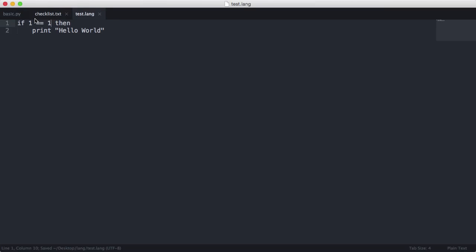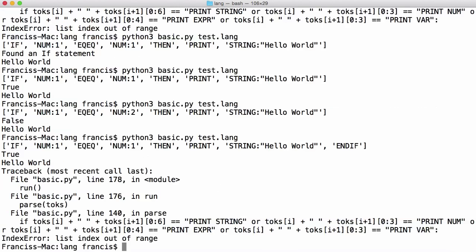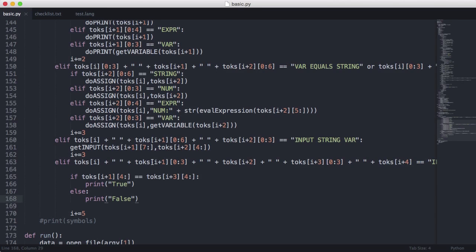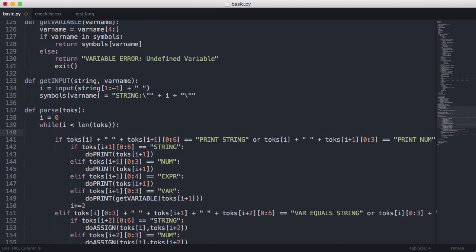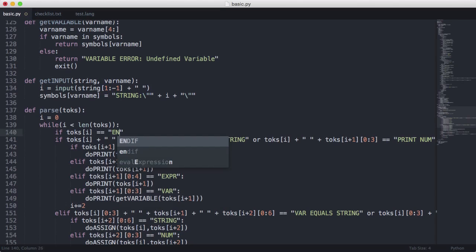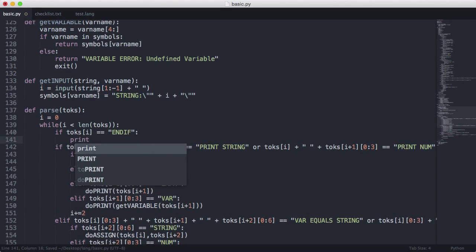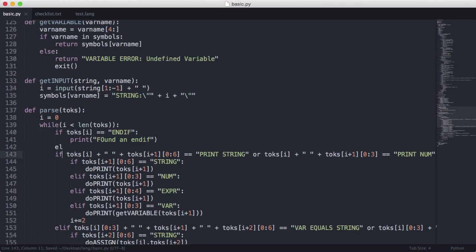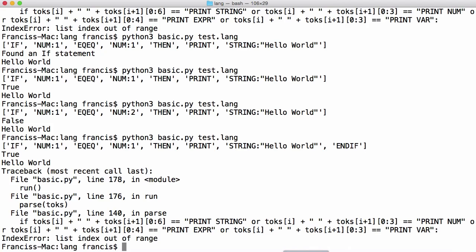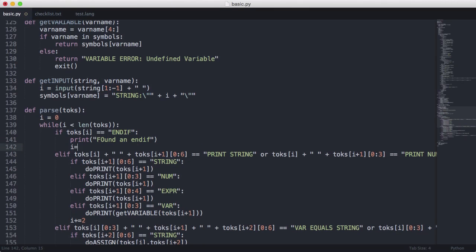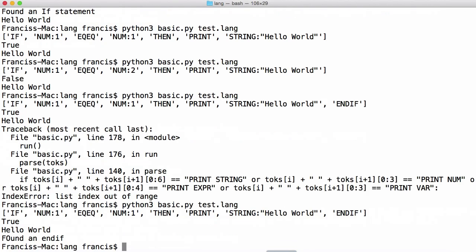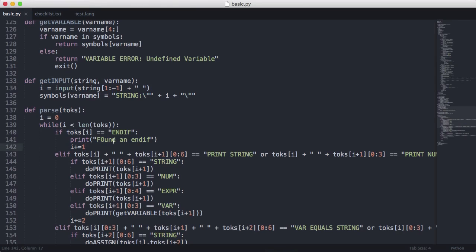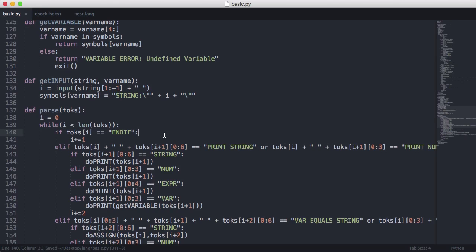Let's keep it true for the moment and put the endif back in. Running again we get our error. So we'll go to the top of the parser and check for endif first. We say: if toks[i] equals 'endif', print 'found an endif', and increment the instruction pointer. Now it says 'found an endif' and the error has disappeared. We'll delete that print for now — so the endif basically does nothing, but it prevents our error from displaying.